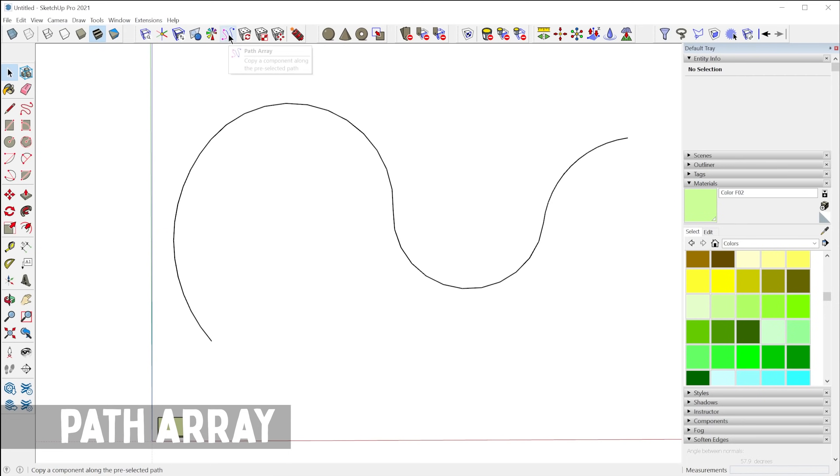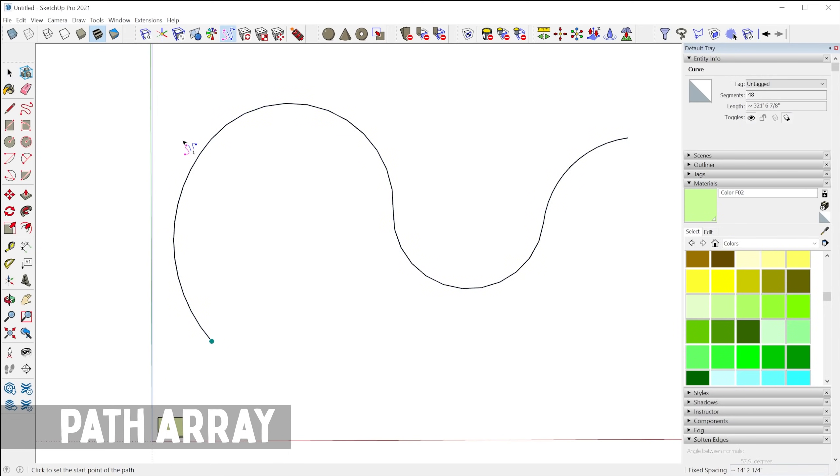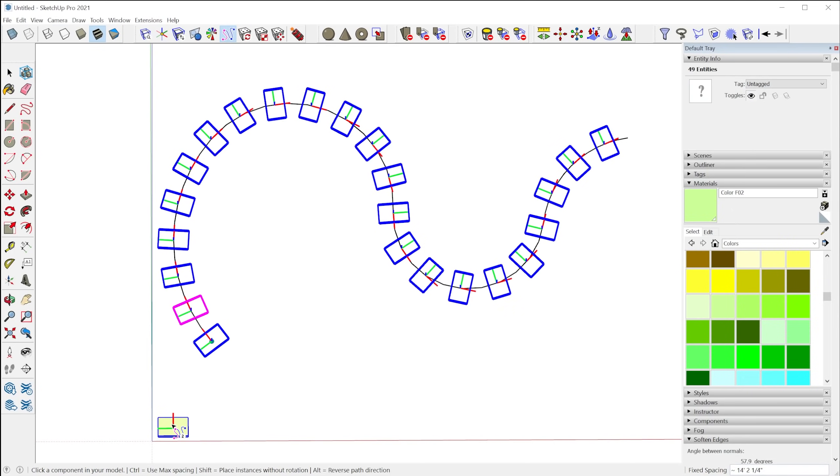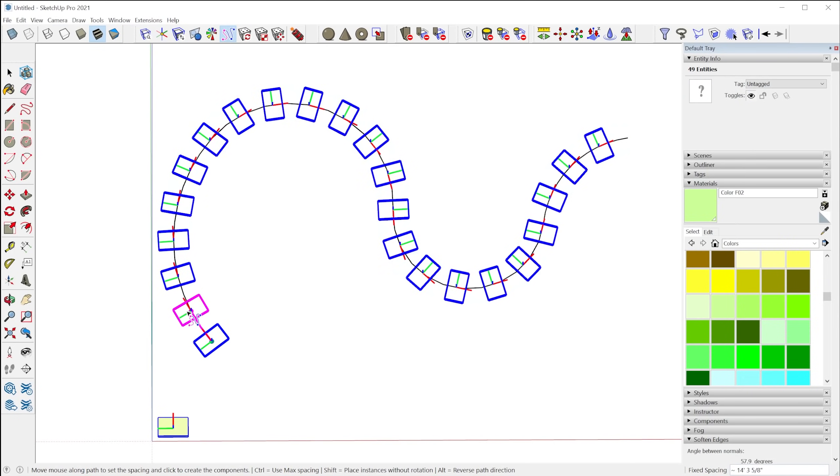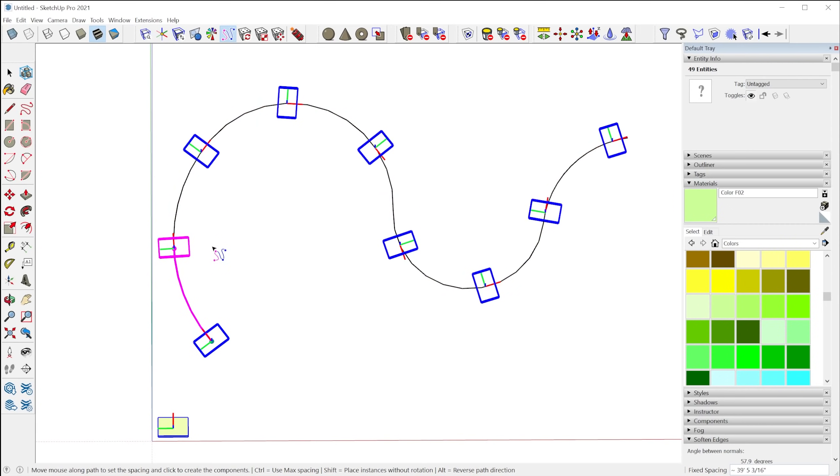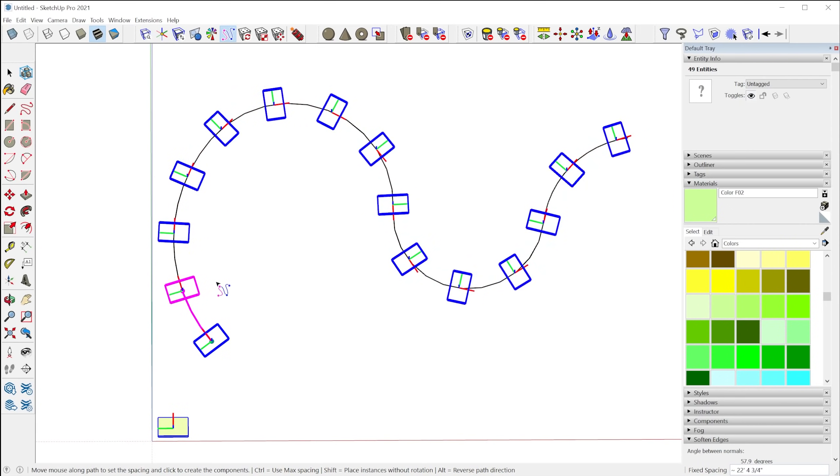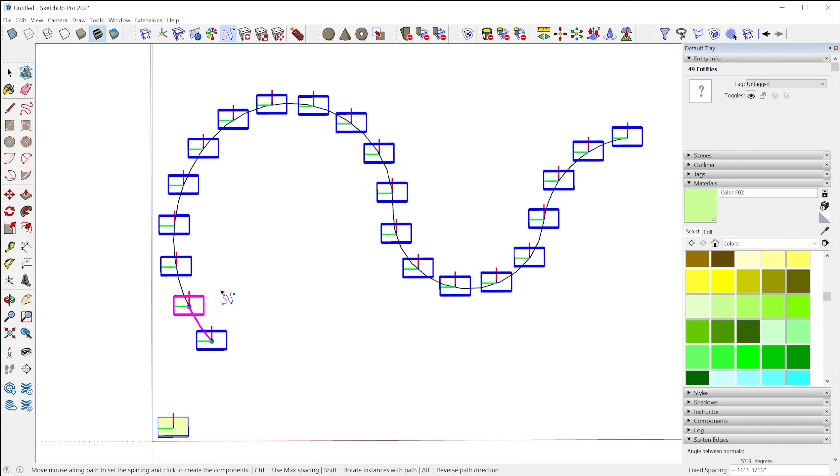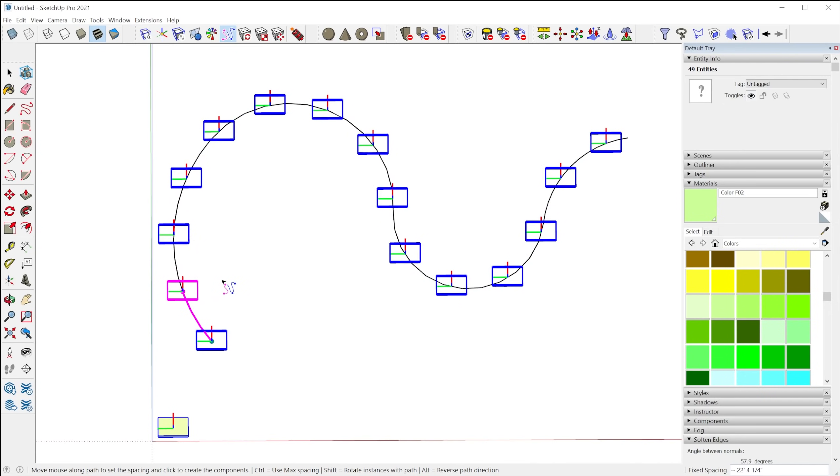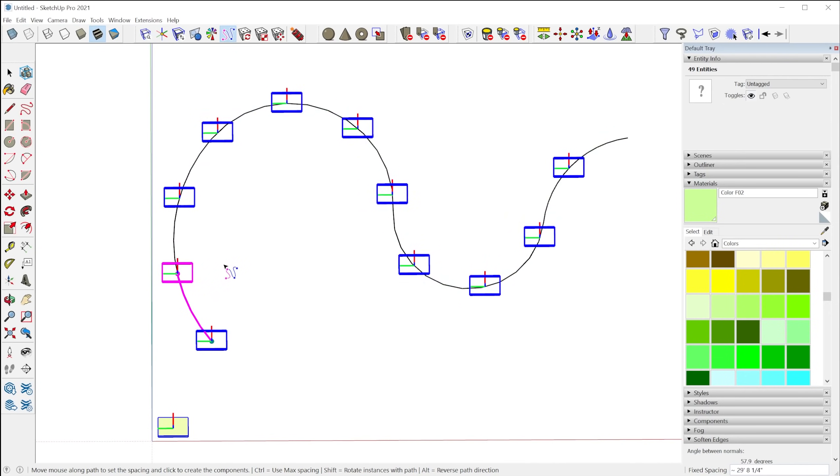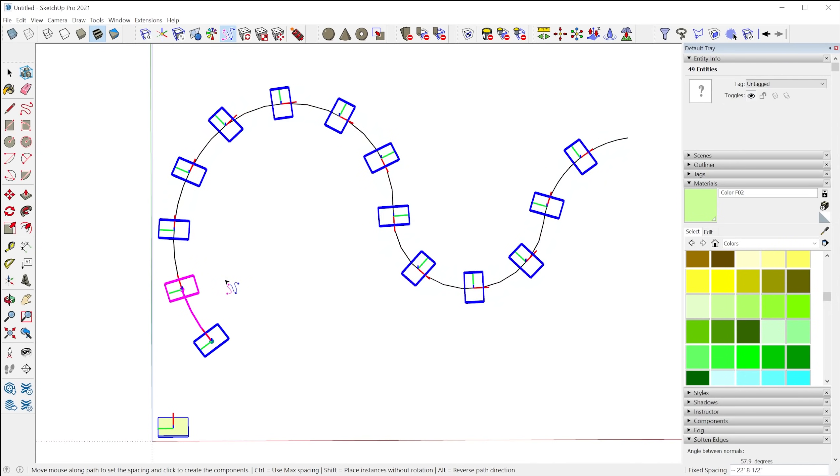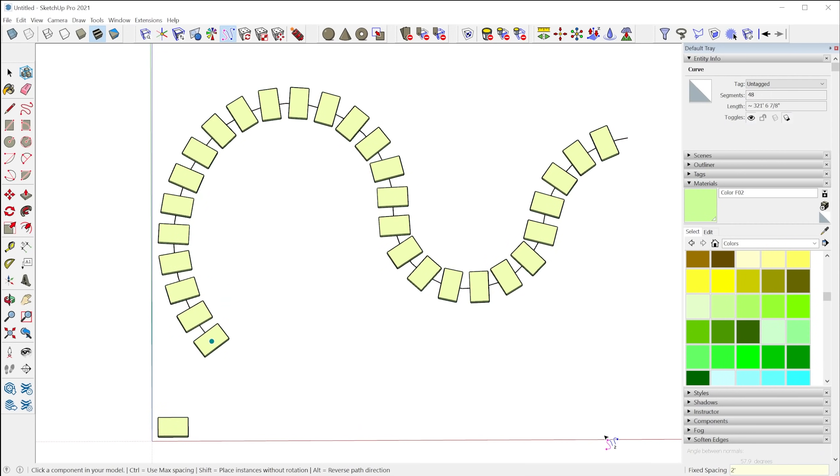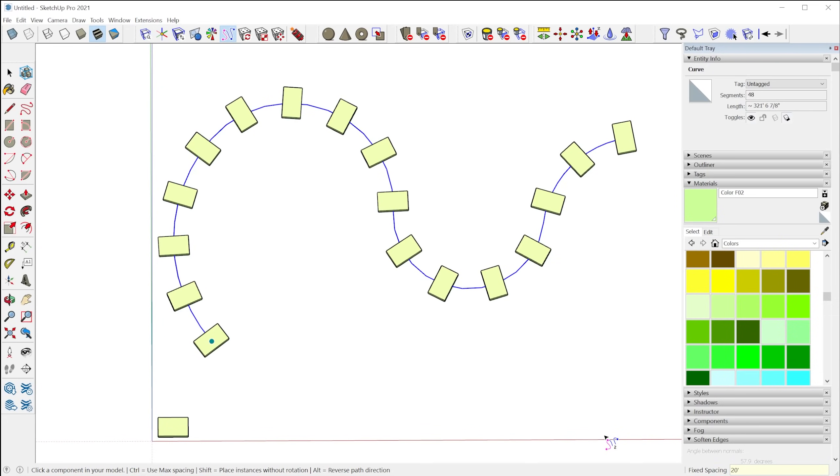Alright, check out this Path Array tool. You select a path, activate the tool, you're going to click a start point for the path, select a component, and then you can array the component along the path. Hitting shift will toggle whether the component will rotate along the path, and then you just click to finish. You can also type in a fixed distance if you want. So that's a really awesome tool.